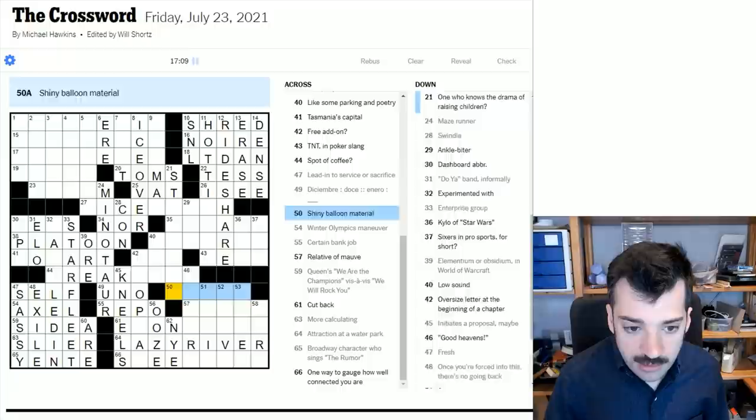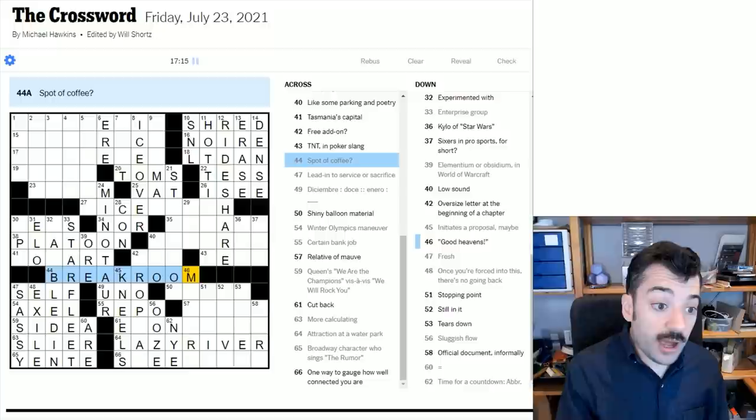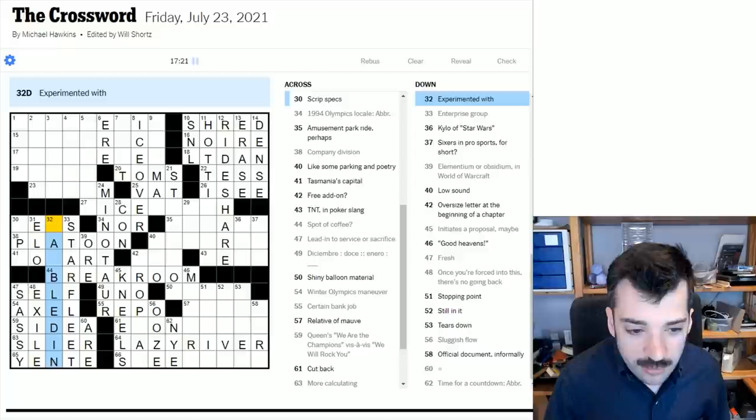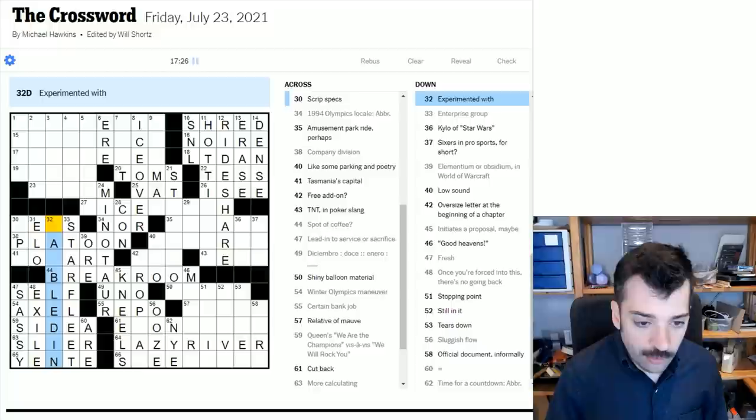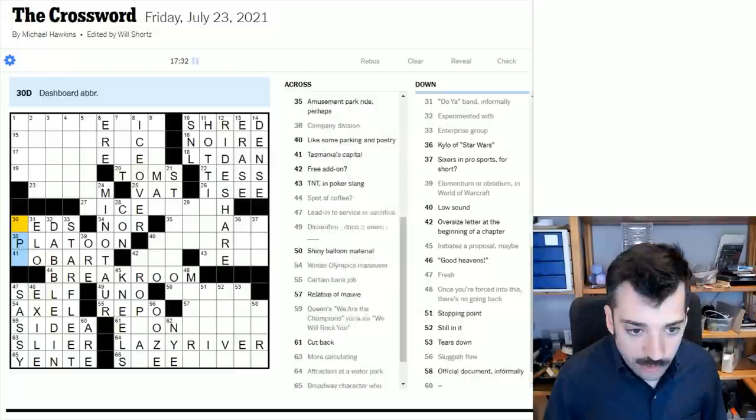Spot of coffee. Oh, a break room. In other words, a place at work where you might enjoy coffee. That would be the spot where you would have coffee. So let's look at this. We've got a lot of crosses here. Experimented with, could it be gambled with, gambled in? No. Dabbled in, dabbled in, dabbled in. Sometimes the amount of time it takes me to get some very simple clues makes me feel as though I've only dabbled in crosswords.